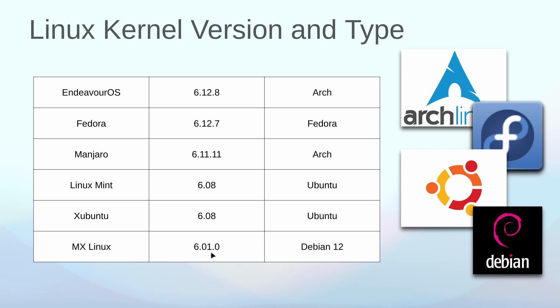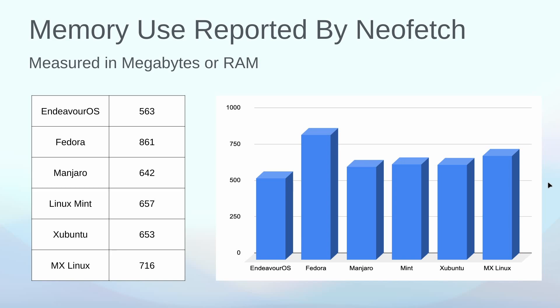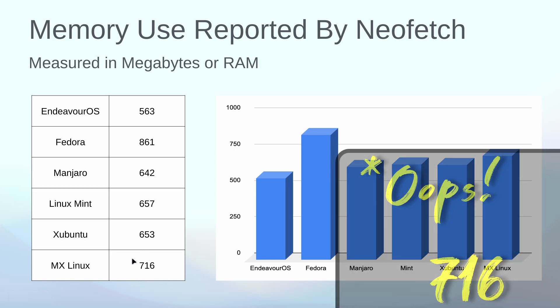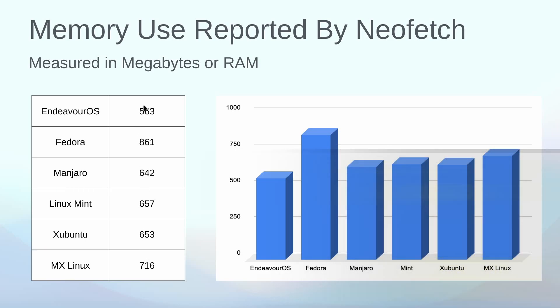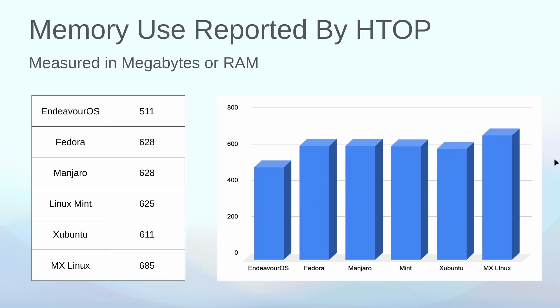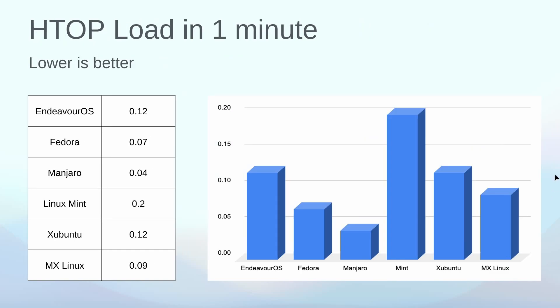The kernel we discussed here, that MX Linux actually was using the oldest kernel out of the systems that I tested, and this was after I updated it, is running a pure Debian 12. Memory use reported by NeoFetch, not bad for this one, 617. It was still one of the higher ones that we had. The only one that was higher on NeoFetch was Fedora at 861, but all of these look fairly similar running in the environment. HTOP reported a little bit less at 685, and that actually put MX Linux at the top memory consumption.